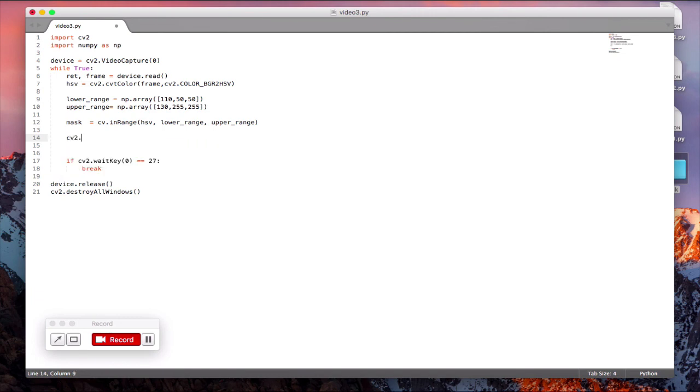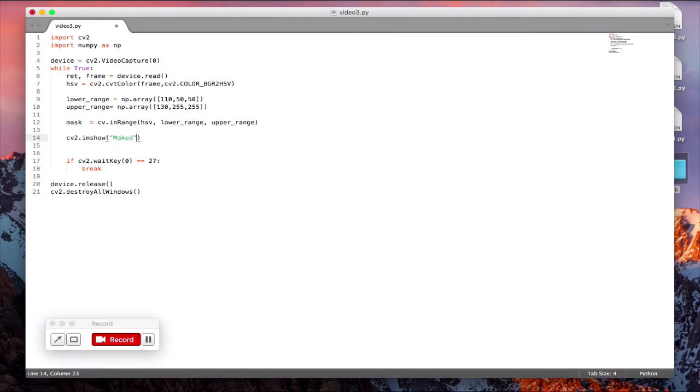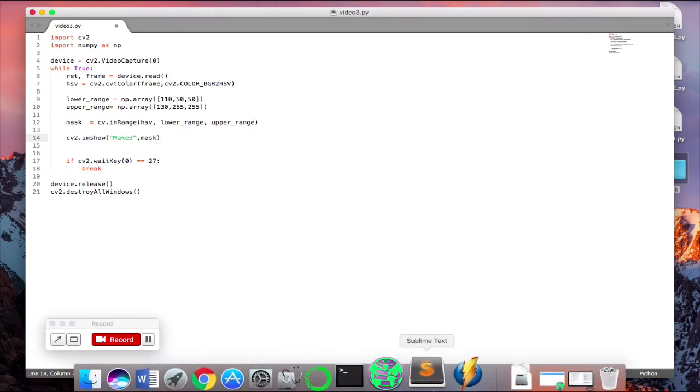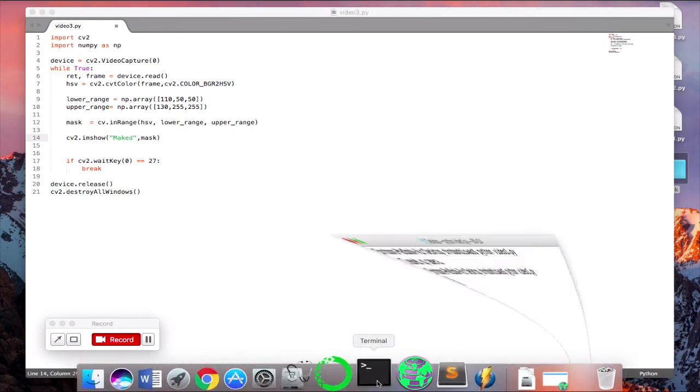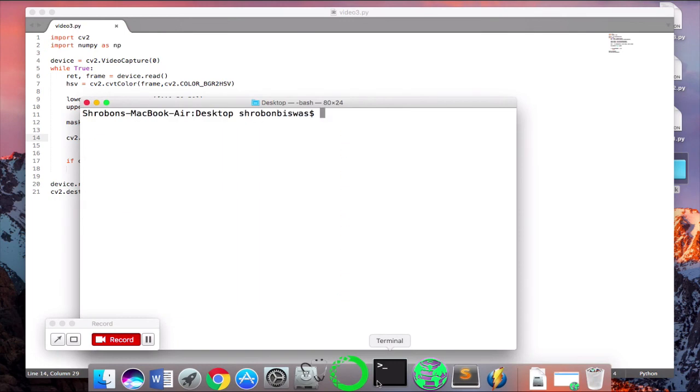So cv2.imshow mask and I give it mask. Let's see what this video looks like. Start the terminal. video3.py